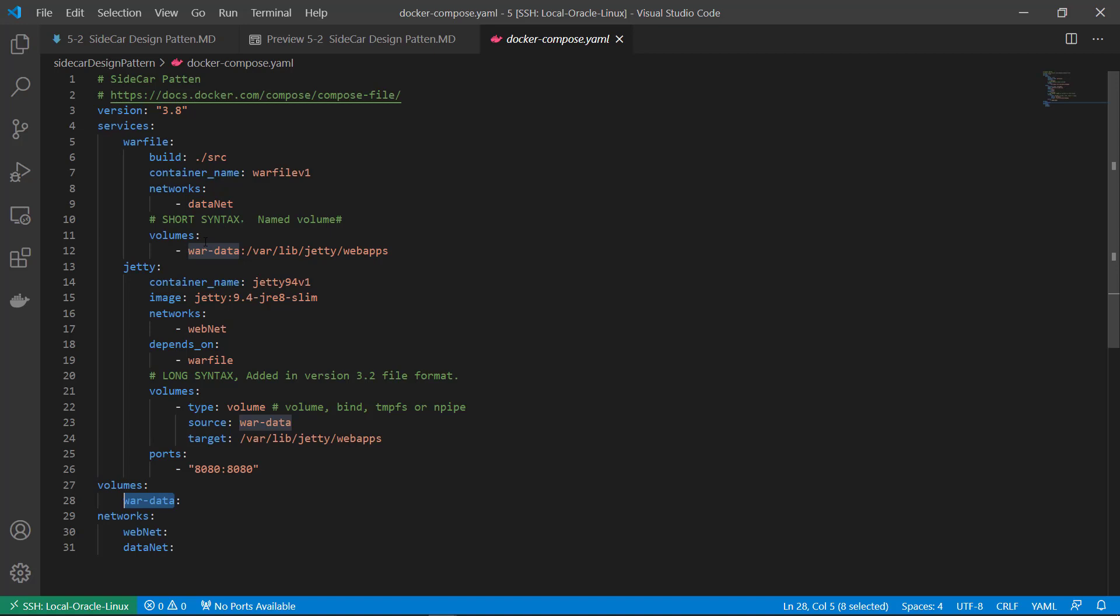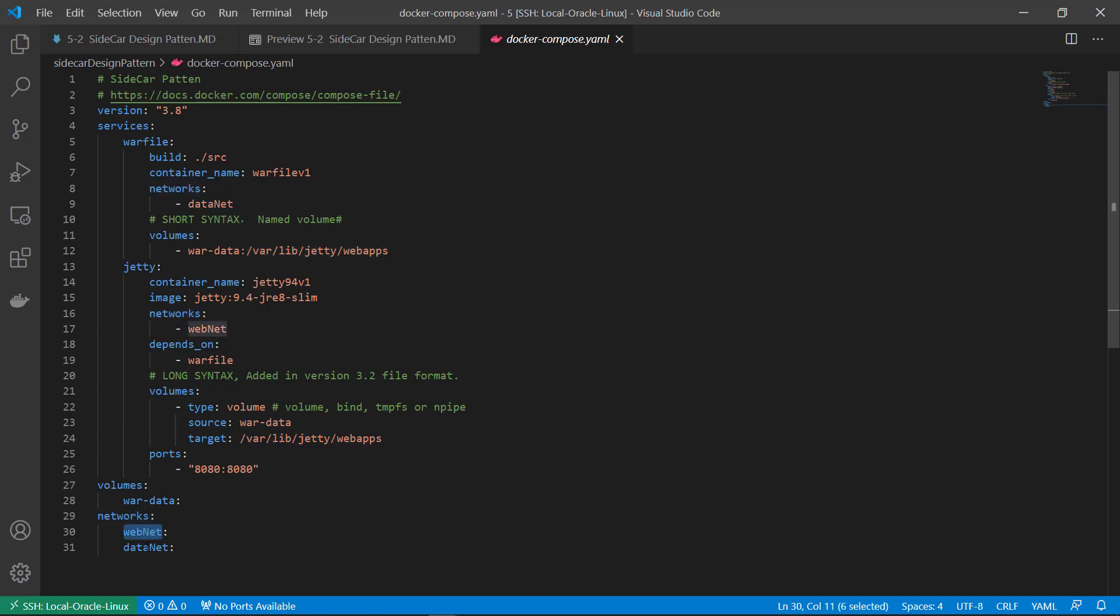And then share the volume content to gt default web app folder. There's two isolated bridge type networks. Webnet and datanet. Two networks isolate each other to keep the network security.